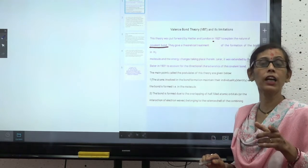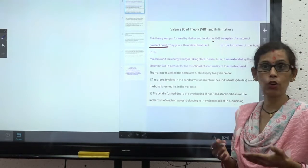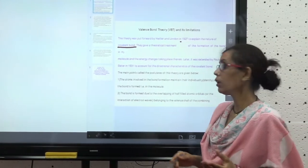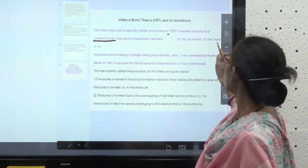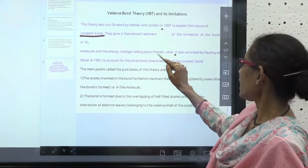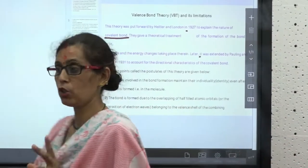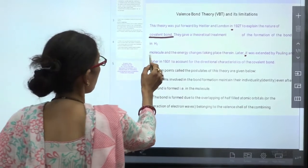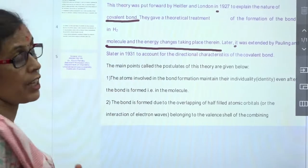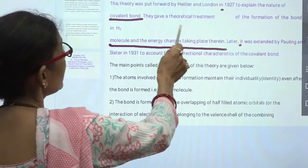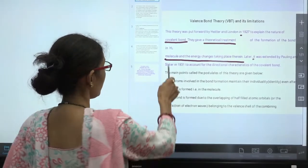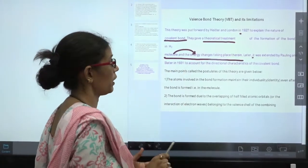Covalent bond means the mutual sharing of electrons between two atoms — we explained this in the previous lecture. Heitler and London gave a critical mathematical treatment of the formation of a bond in the hydrogen molecule and the energy changes that take place. This is a critical treatment of covalent bonding, not the bond itself.